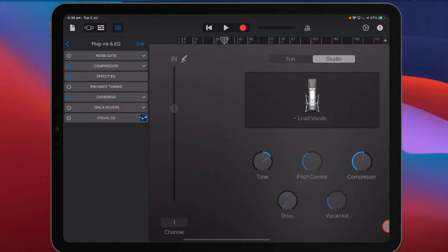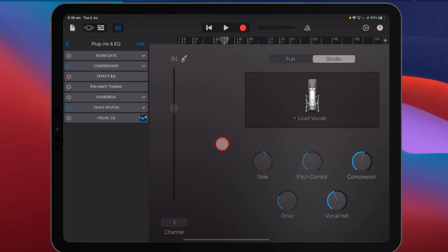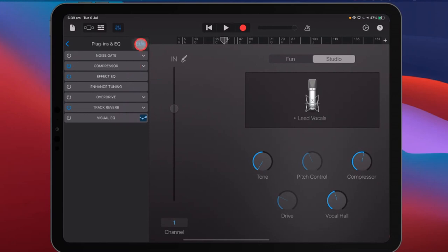If we tap off the track reverb, vocal hall goes off. If we adjust the vocal hall, the track reverb comes back on. The same with drive — that's the overdrive we see over there. And the mysterious Effect EQ is just this tone knob. If you've ever looked at Effect EQ and asked why you need it — it's just bass and treble. Why would you need that when you've got visual EQ? You really don't. So if there's any plugin I get rid of when using a vocal preset, it's going to be Effect EQ.